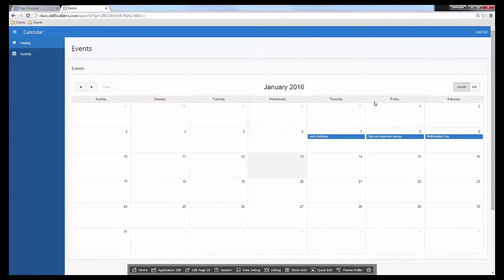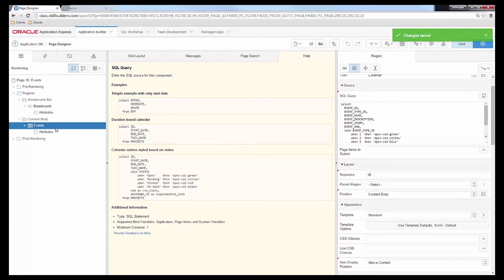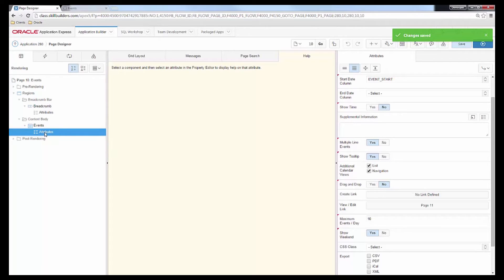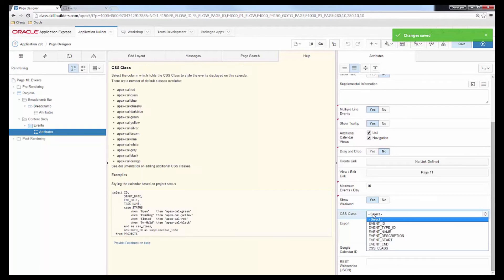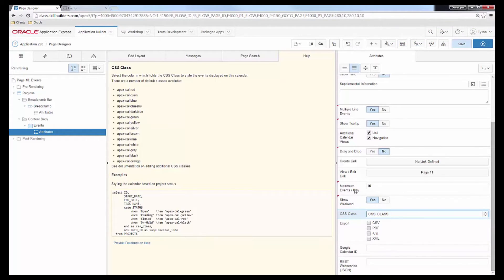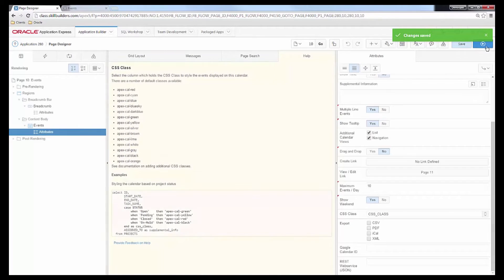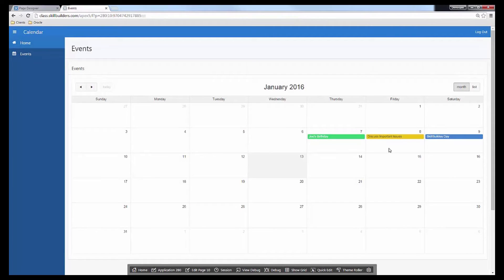Nothing happened yet — just because we have that column defined doesn't mean Apex will use it. We need to configure the property. Navigate to the attributes and find the CSS class property, which is talking about the CSS class of a given event. We select the CSS class column we just defined. Save and run — and there we have it. We've adjusted the colors so that birthday displays green, meeting displays yellow, and holiday displays blue.